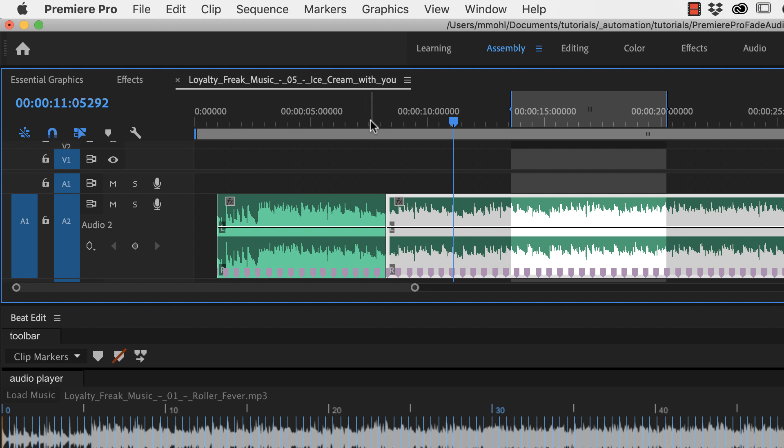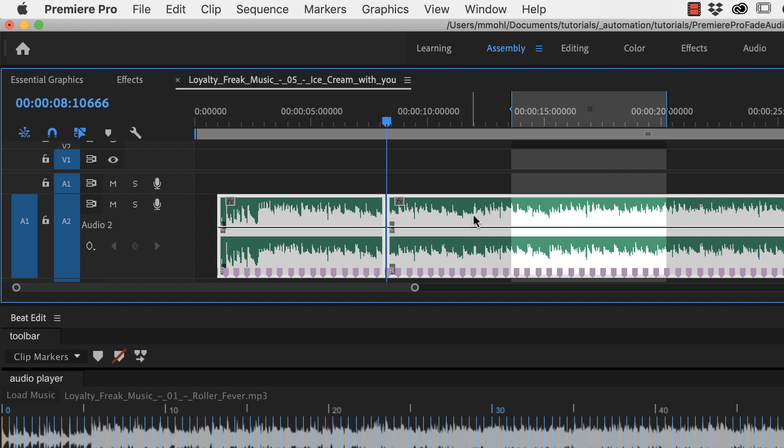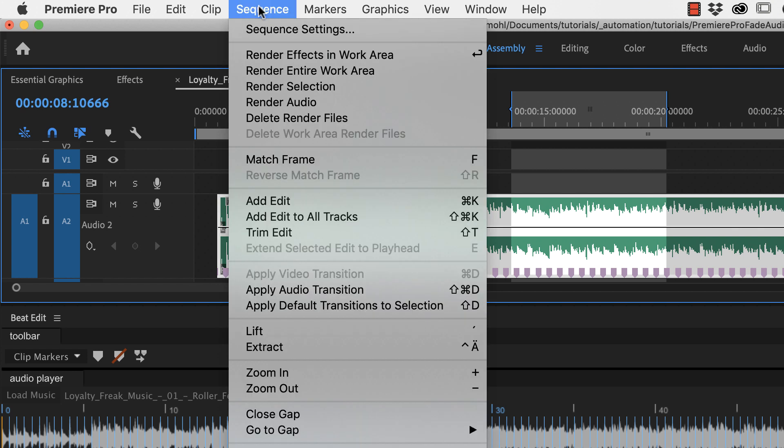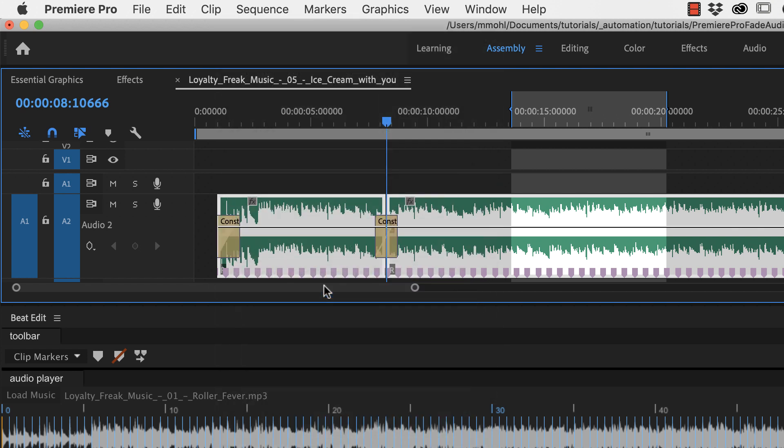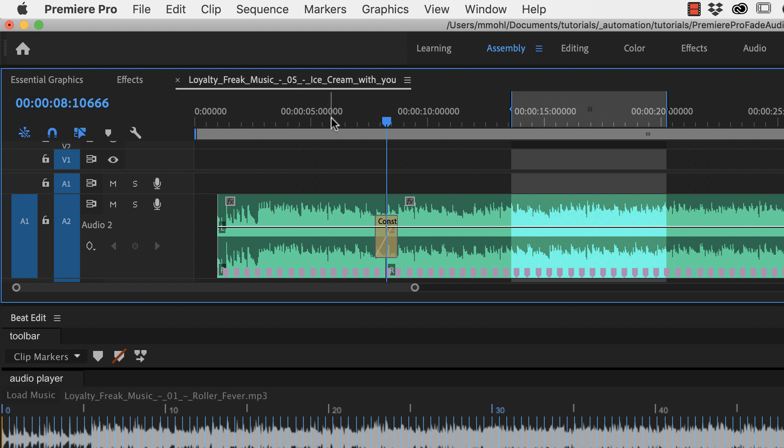So it's perfectly in the beat and for some songs this is already all you need and sometimes like here you have a little noticeable difference because each variation of the pattern was a little bit different and then we just do sequence apply audio transition. Let's delete this one here and now let's listen to this.